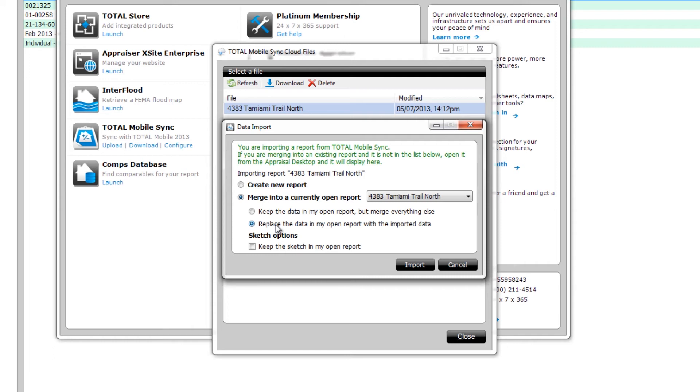If you had already been working on this report on the desktop and wanted to be sure to preserve that work, you could select Keep the data in my open report, but merge everything else.